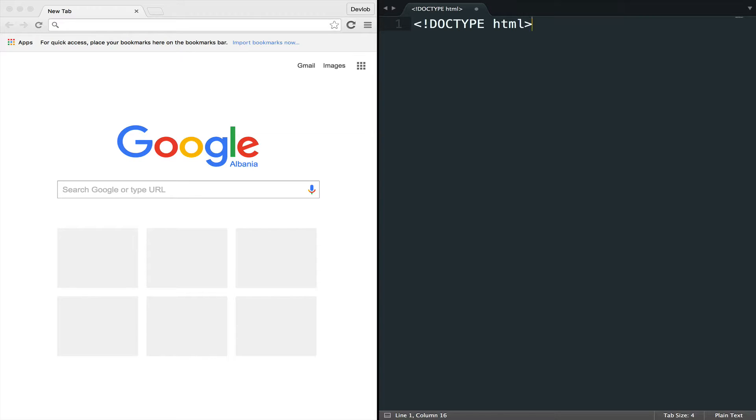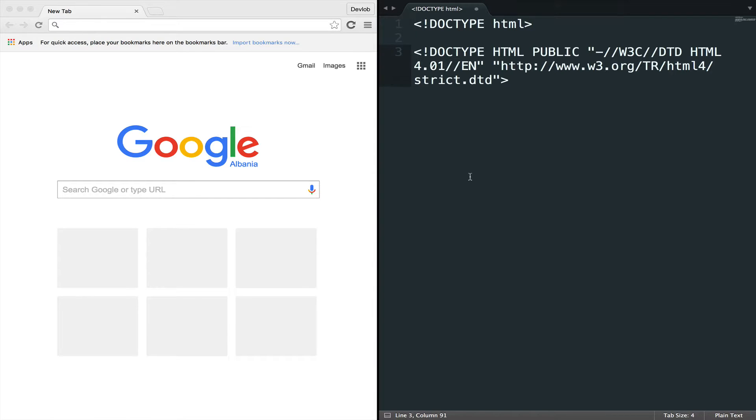However, HTML4, the previous version, used to have a more complex way of declaring the doctype, like this. Even if this is not a big problem, the HTML5 version is just so clear.